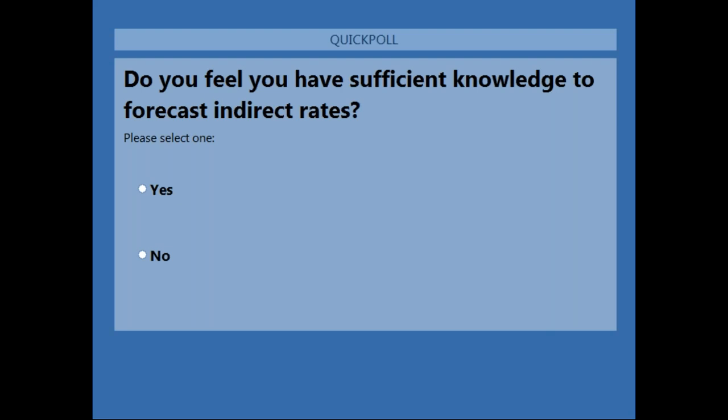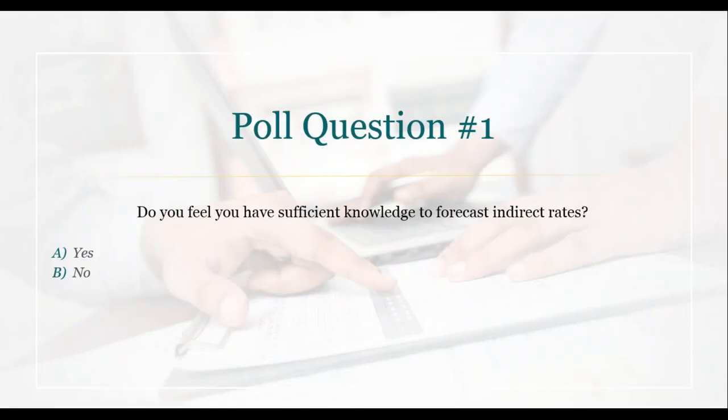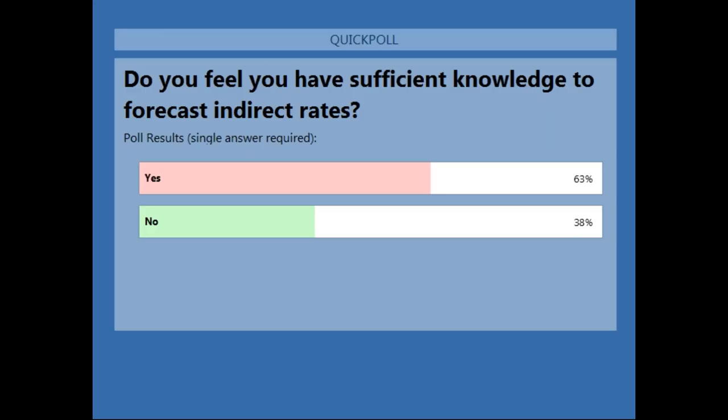While everybody's recording their answers, I'll provide the first CPE word. The first CPE word for today is 'indirect,' I-N-D-I-R-E-C-T. Remember, if you want to receive CPE credit, please jot these words down because you will need them for the survey following the webinar. Again, the first CPE word is 'indirect,' I-N-D-I-R-E-C-T.